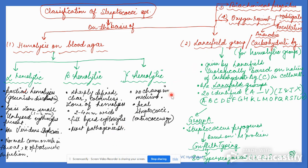Gamma hemolytic Streptococci show no change in the medium when grown on blood agar, because they do not hemolyze. These include the fecal Streptococci, that is the Enterococcus group.